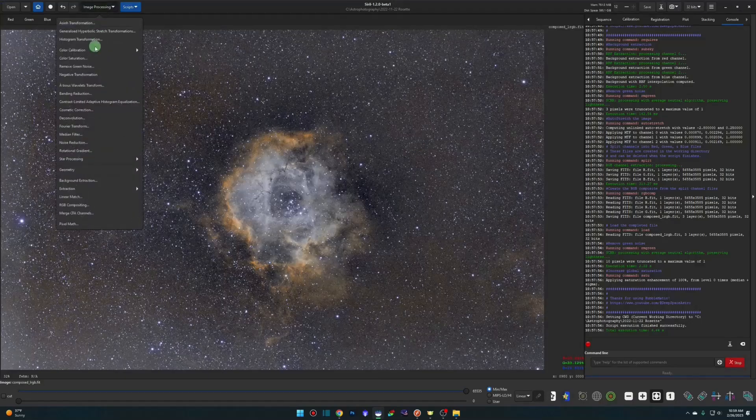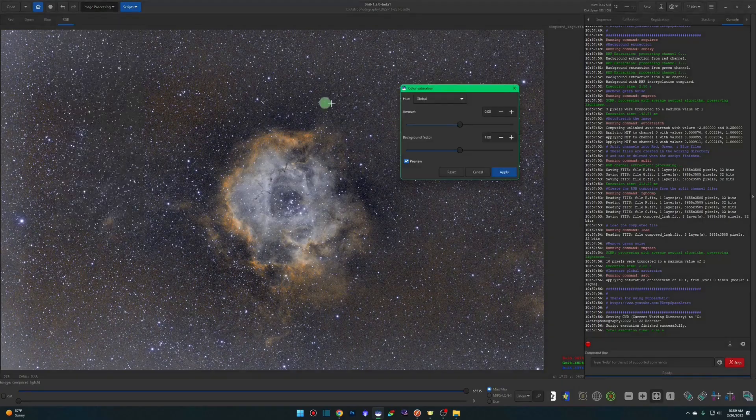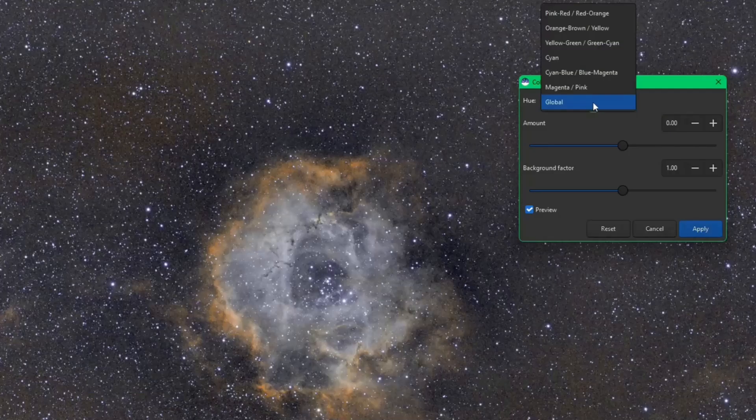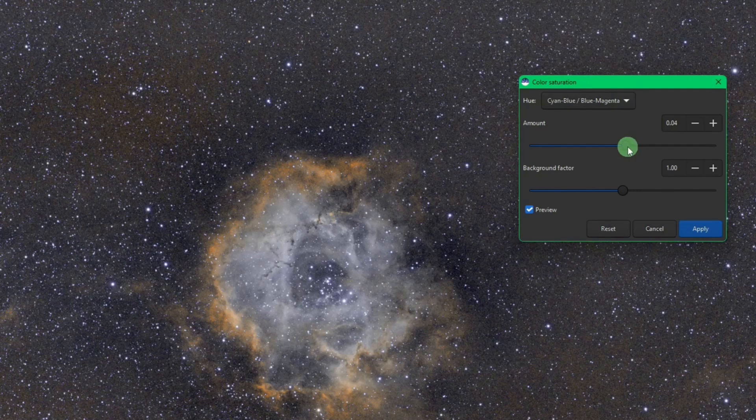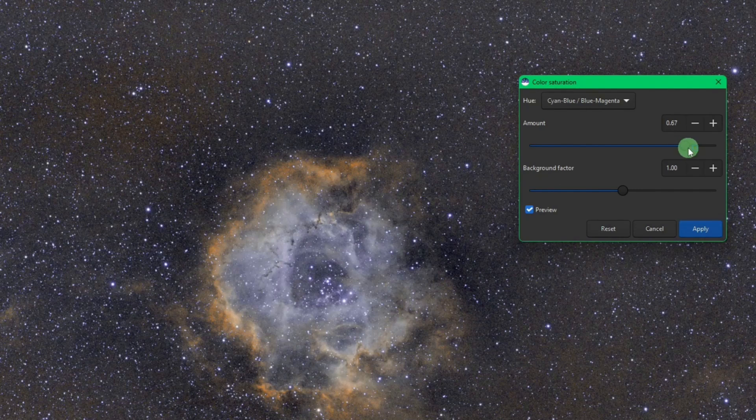And then the same thing with the other colors. Color saturation, if I want to try and pull in some of the blues and the magentas, I can do that too. You can see that the center is getting that nice blue hue that we see in the Hubble palette all the time.